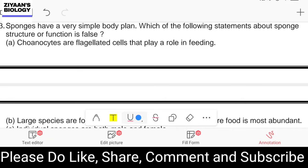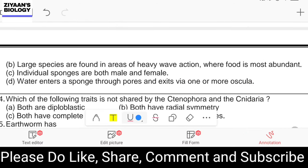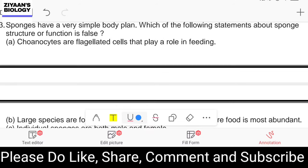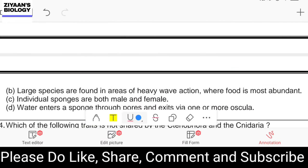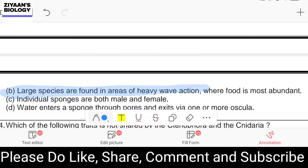Question number thirty-three: which statement about sponge structure and function is false? Choanocytes are flagellated cells that play a role in feeding; large species are found in areas of heavy wave action; individual sponges are both male and female; water enters through pores and exits via oscula. The answer is option B — large species are found in areas of heavy wave action is not correct. Sponges are not structurally robust and heavy wave action would destroy them, so they are not found in tidal/heavy wave zones.